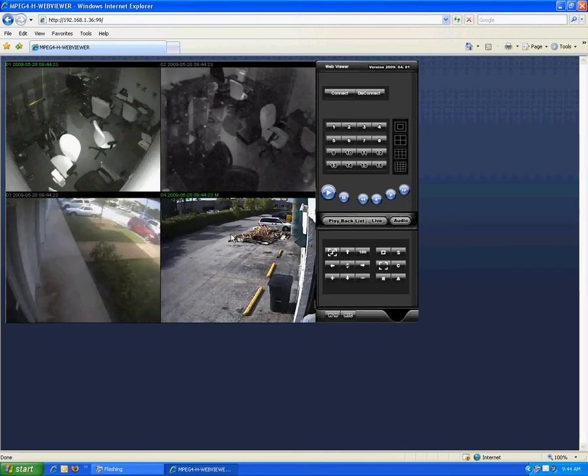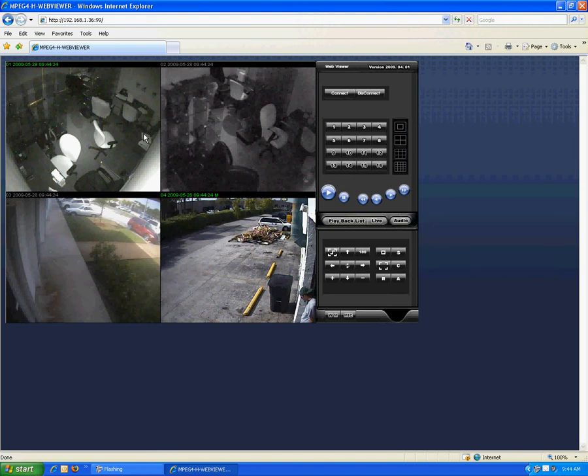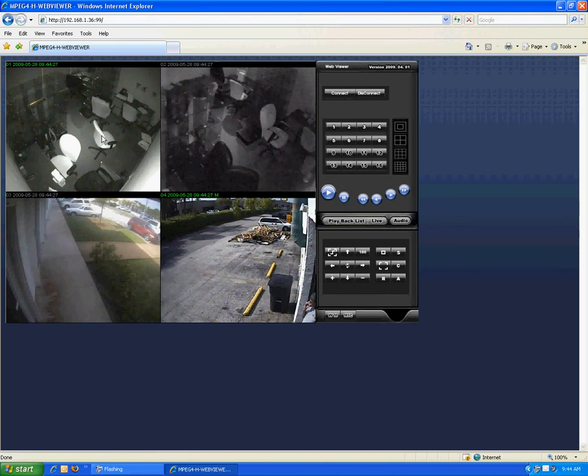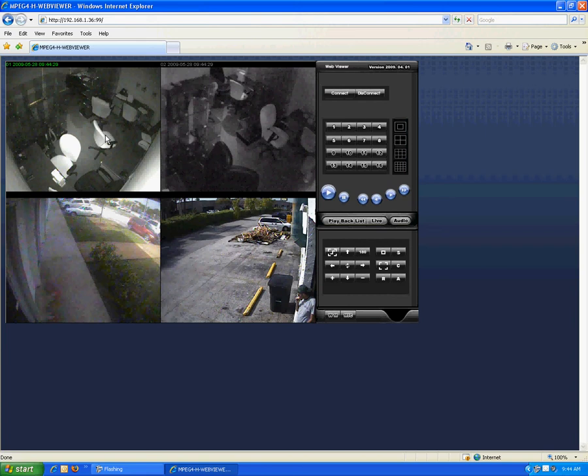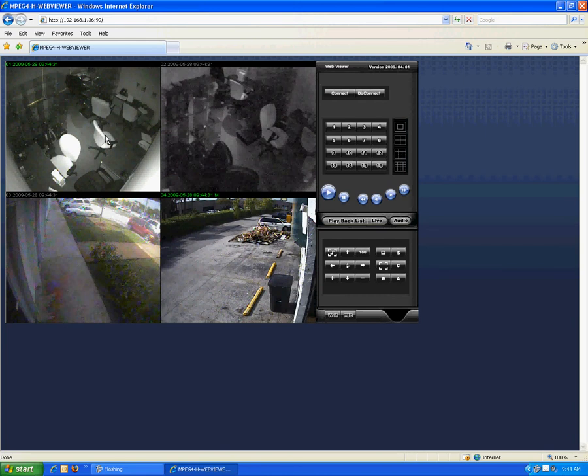And as you can see here, we've got some infrared going on, which by the way, these infrared cameras are the same infrared cameras that we sell with our packages.